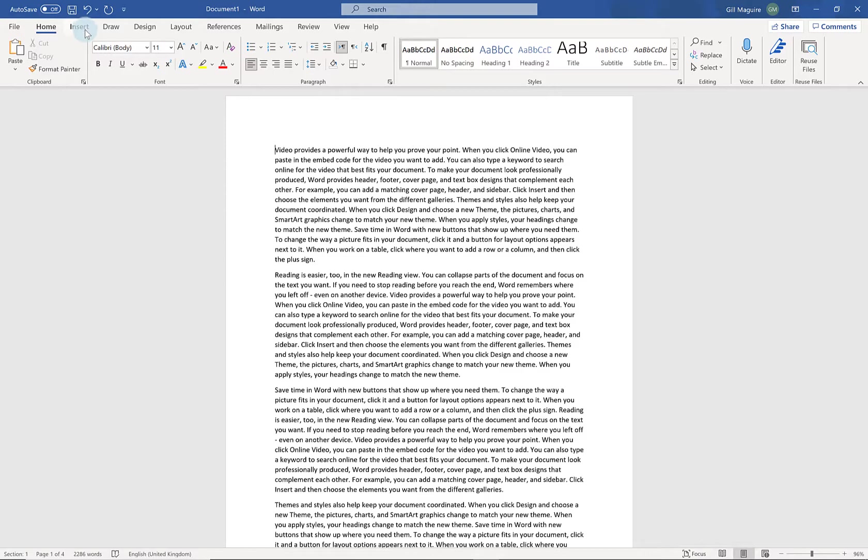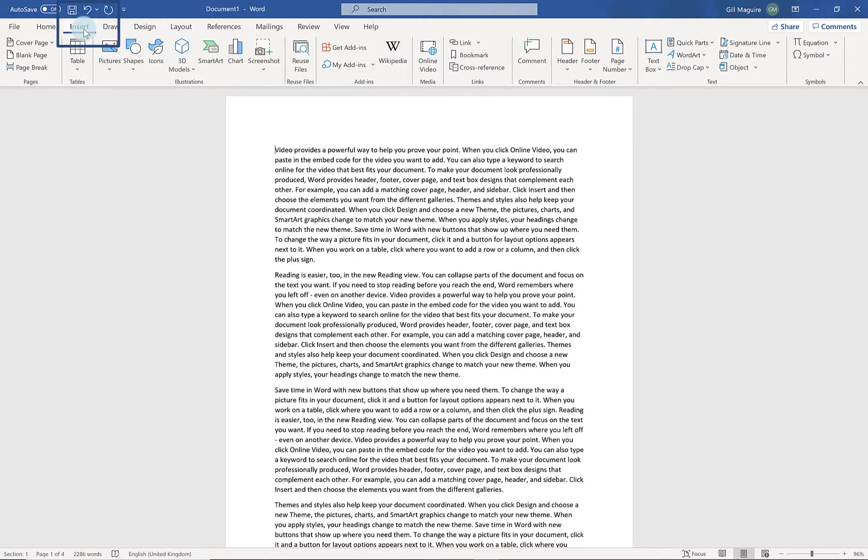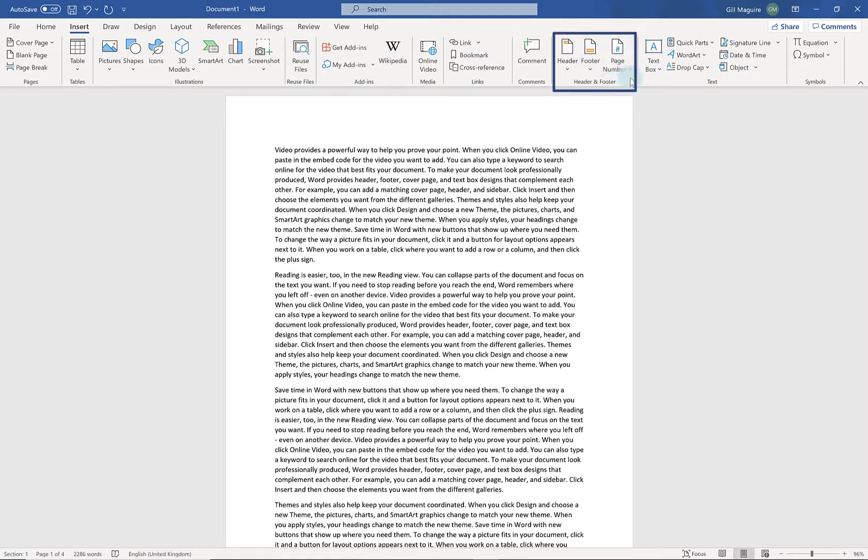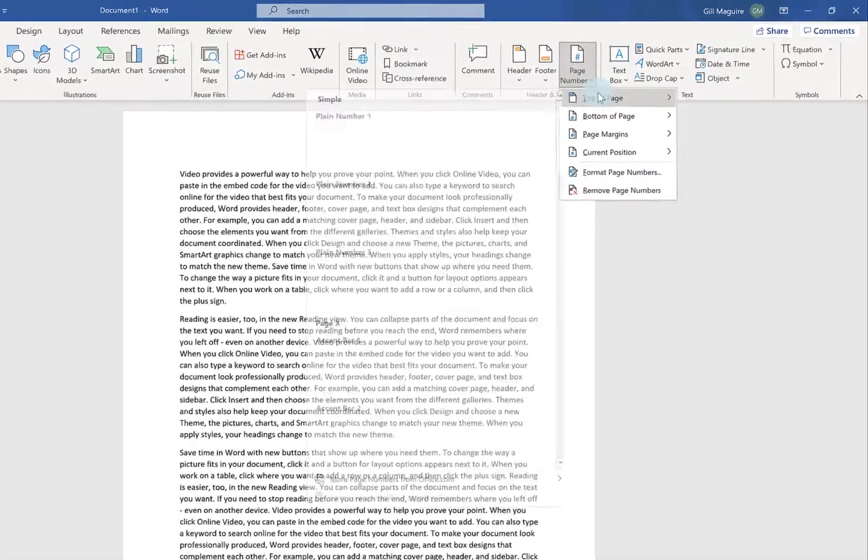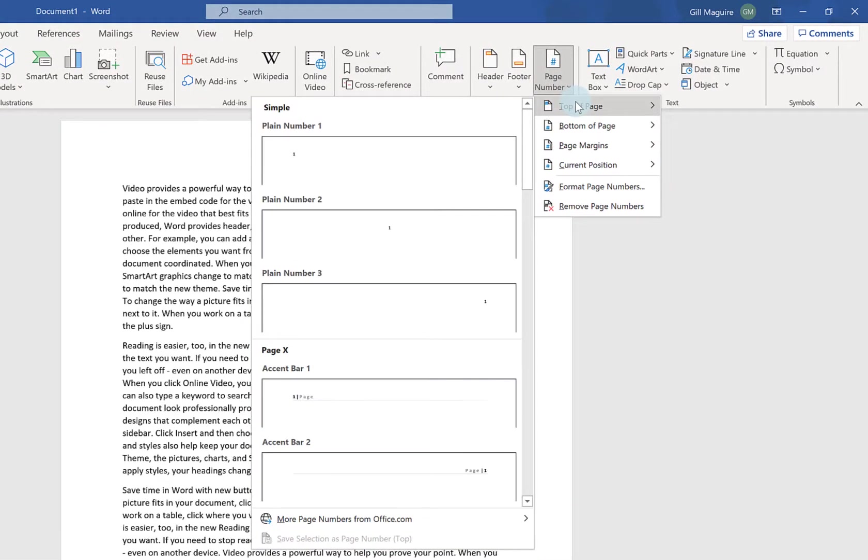Right, page numbers. Go to your insert tab and then towards the right hand side in your header and footer option you go to page numbers. And if I click on the little drop down arrow it gives me lots of different options.